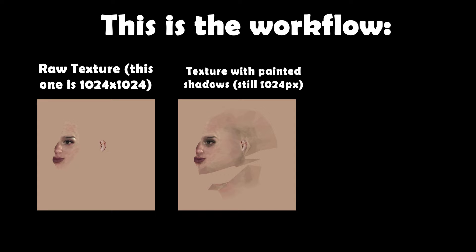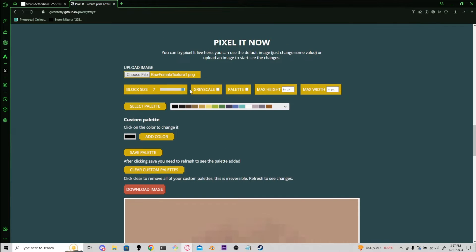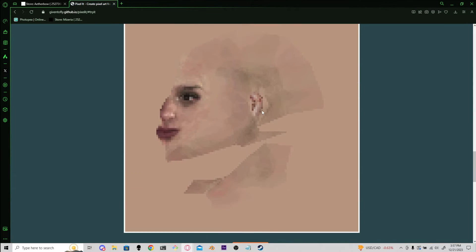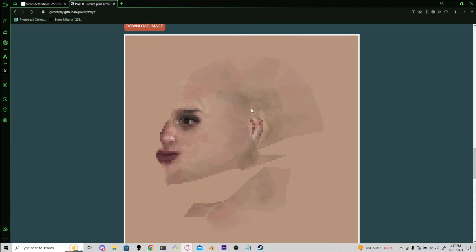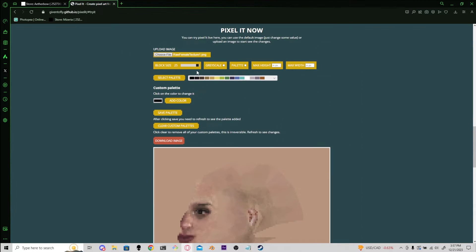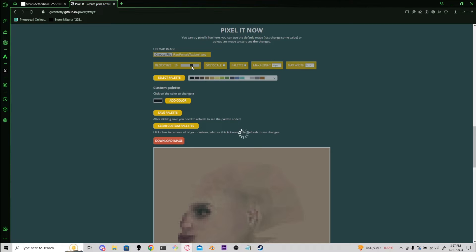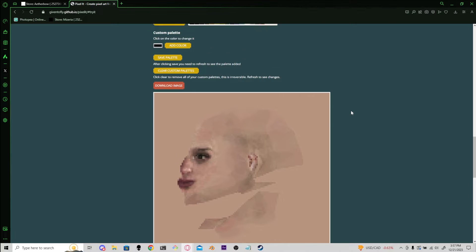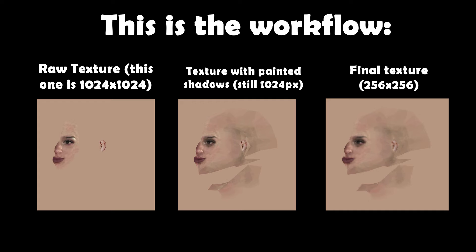Afterwards, I retrofy my textures using a website called Pixelit. It's a great tool that lets you pixelize images while keeping the same image size. I usually import all my textures there and pixelize them a little bit. You can also apply different color palettes if you want a really unique look, but I just tend to keep my original colors and add a little bit of pixelization.